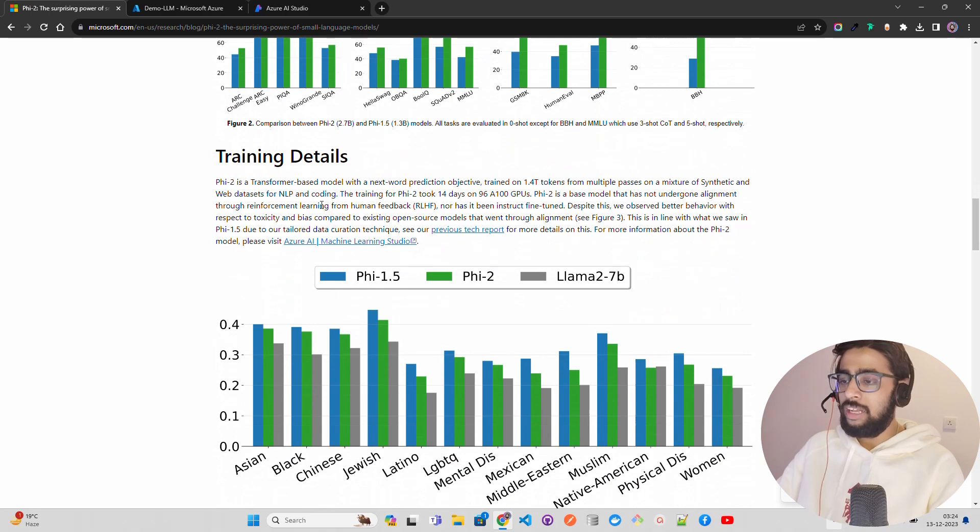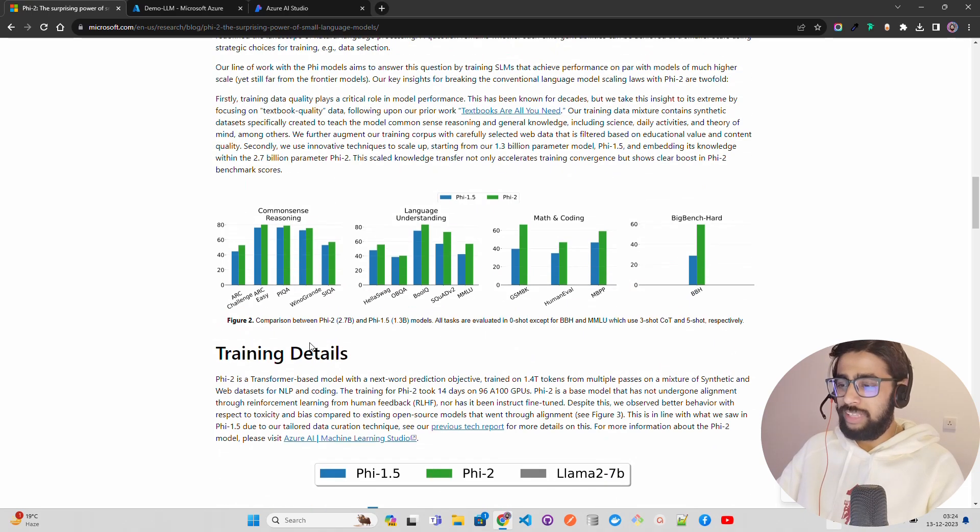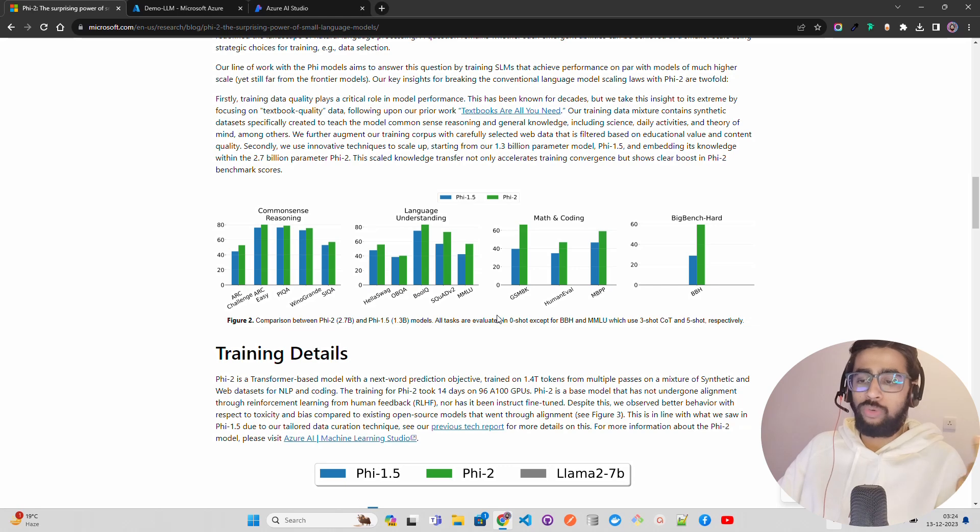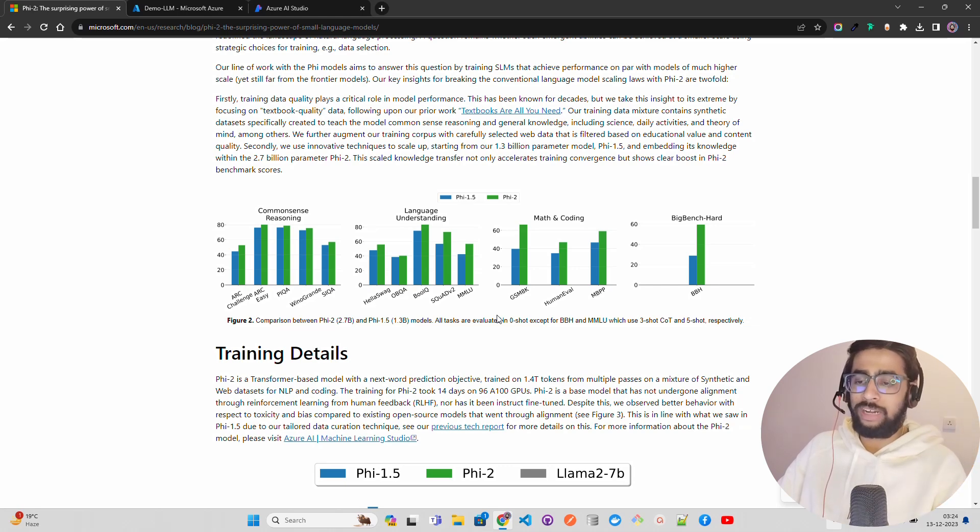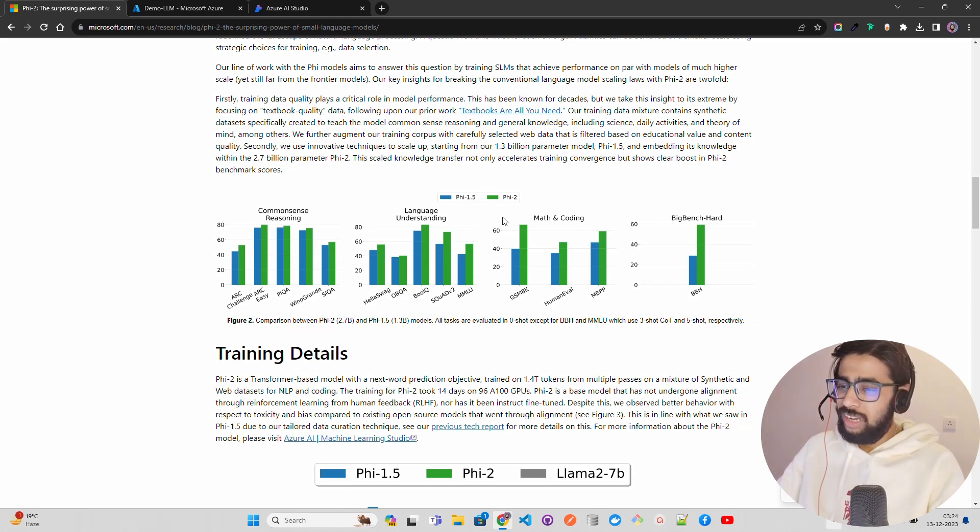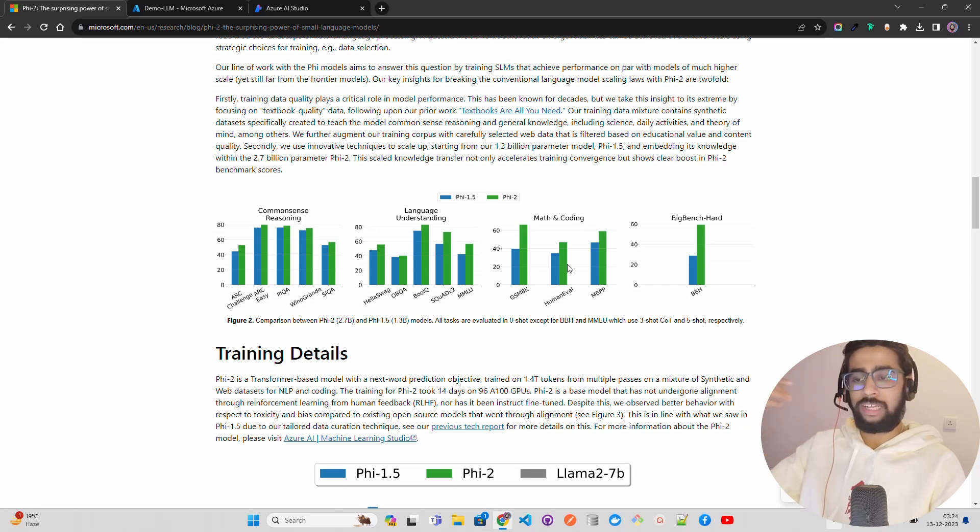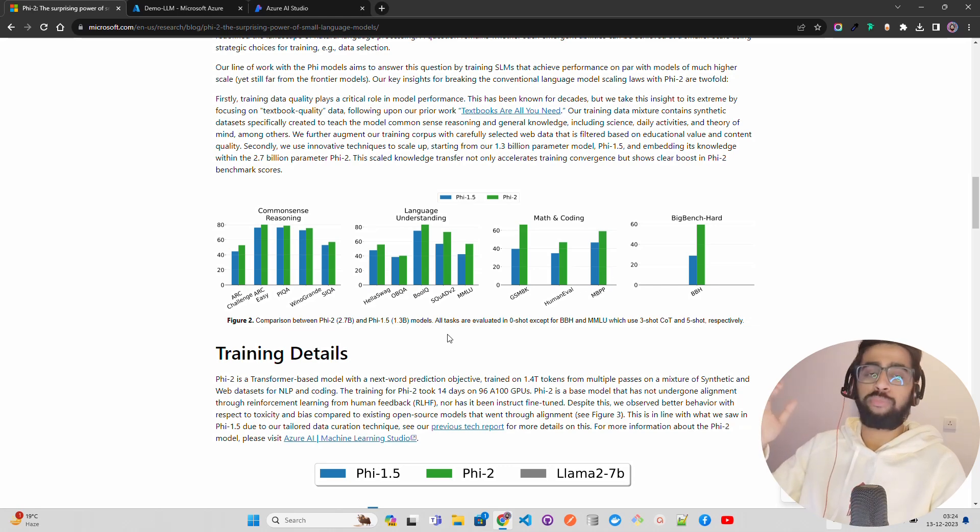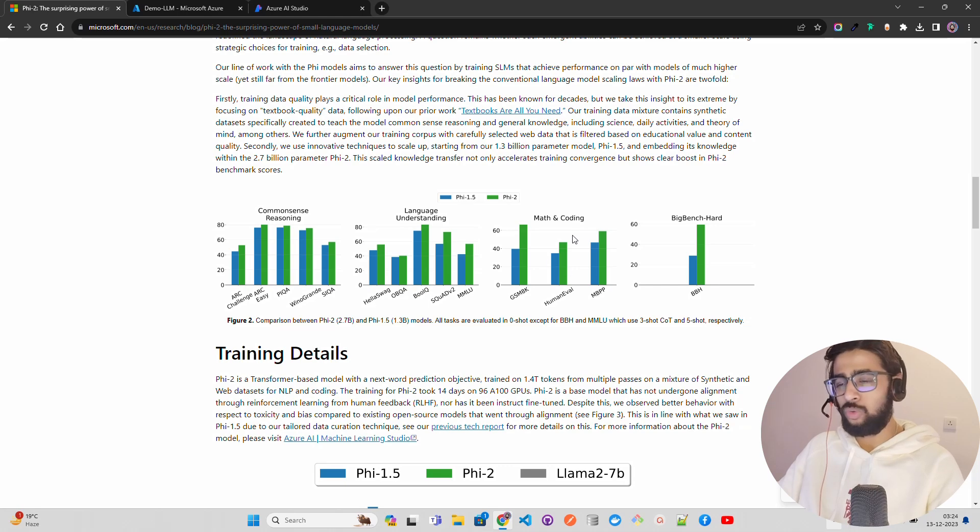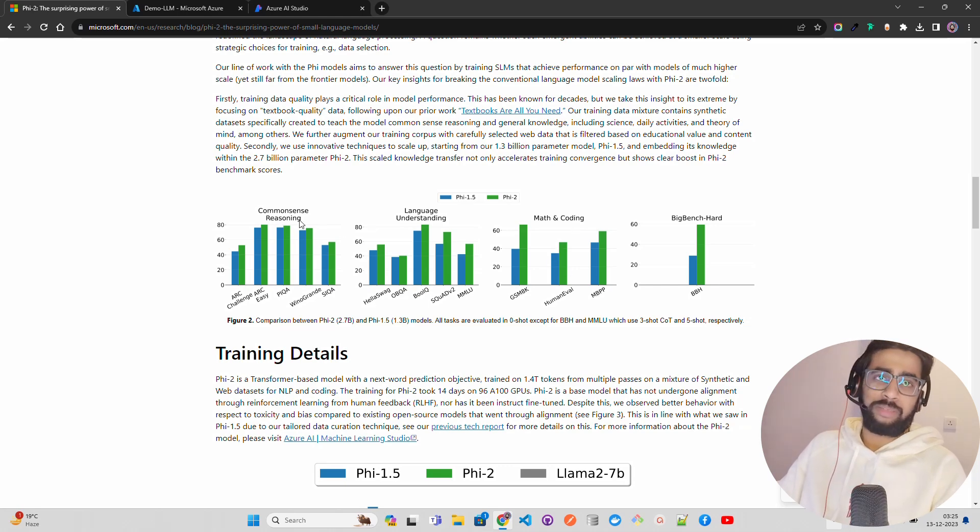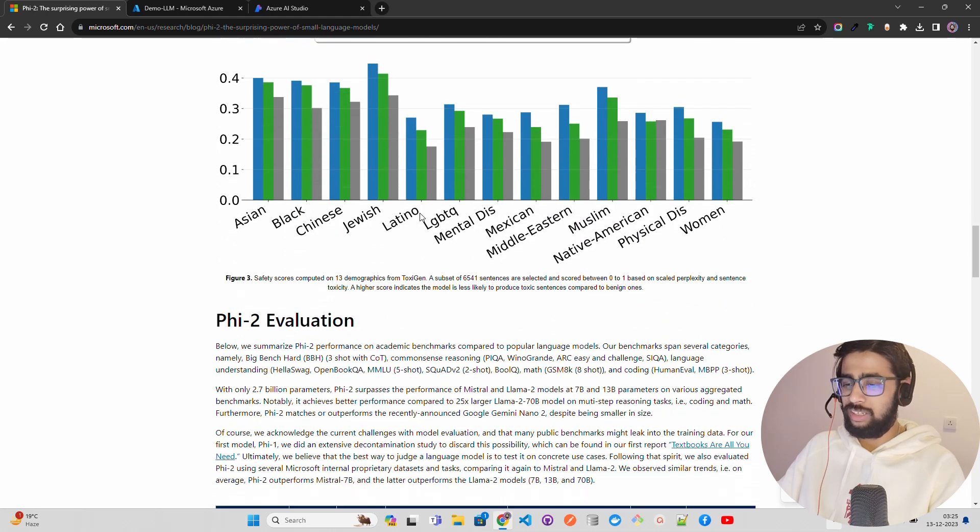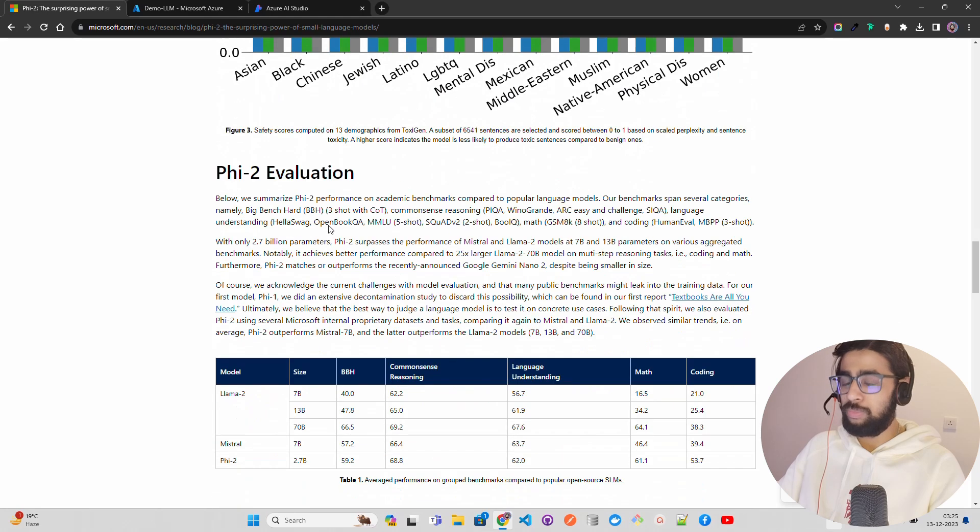They have shown the training details as well. They have comparison between Phi-2 and Phi-1.5. All tasks are evaluated in zero-shot except MMLU where you have to use some samples - three-shot and five-shot for MMLU, which makes sense. You can see the performances - the greener one is Phi-2, which has surpassed on every evaluation when you compare with Phi-1.5. For language understanding it has done well, for math and coding it has done a bit well, and common sense reasoning is something that they have focused on in this blog as well.